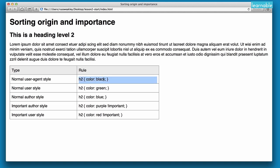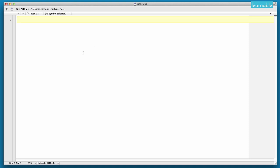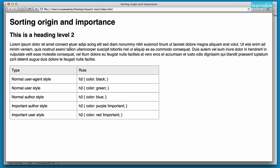The first thing we're going to do is to define a normal user style. So we'll open up user.css and in here we're going to write H2 color green. As you can see the heading didn't change color — why didn't that work? Well, we need to apply our user stylesheet to the browser.